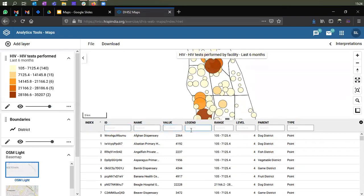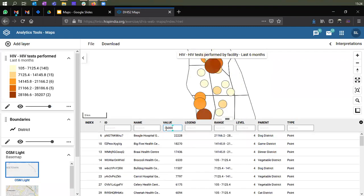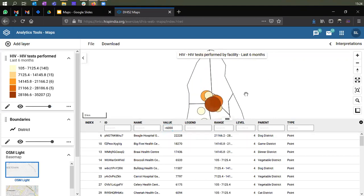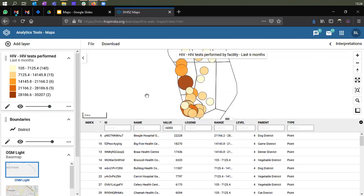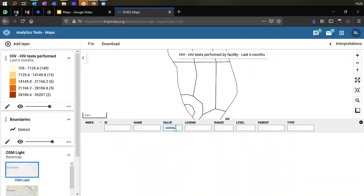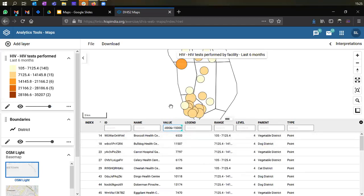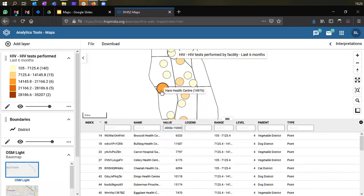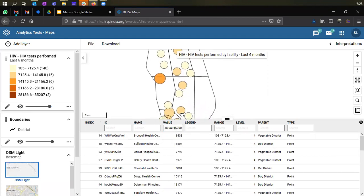Each field in the data table is searchable and you can add filters to change the data in both the map and the table. For example, if you want to see facilities that performed greater than 6,000 tests, enter that expression and the map filters to show only those health facilities with a testing volume greater than 6,000. You can also add combined filters — for example, greater than 6,000 and less than 15,000 — and the map and table will filter to show only facilities within that range.